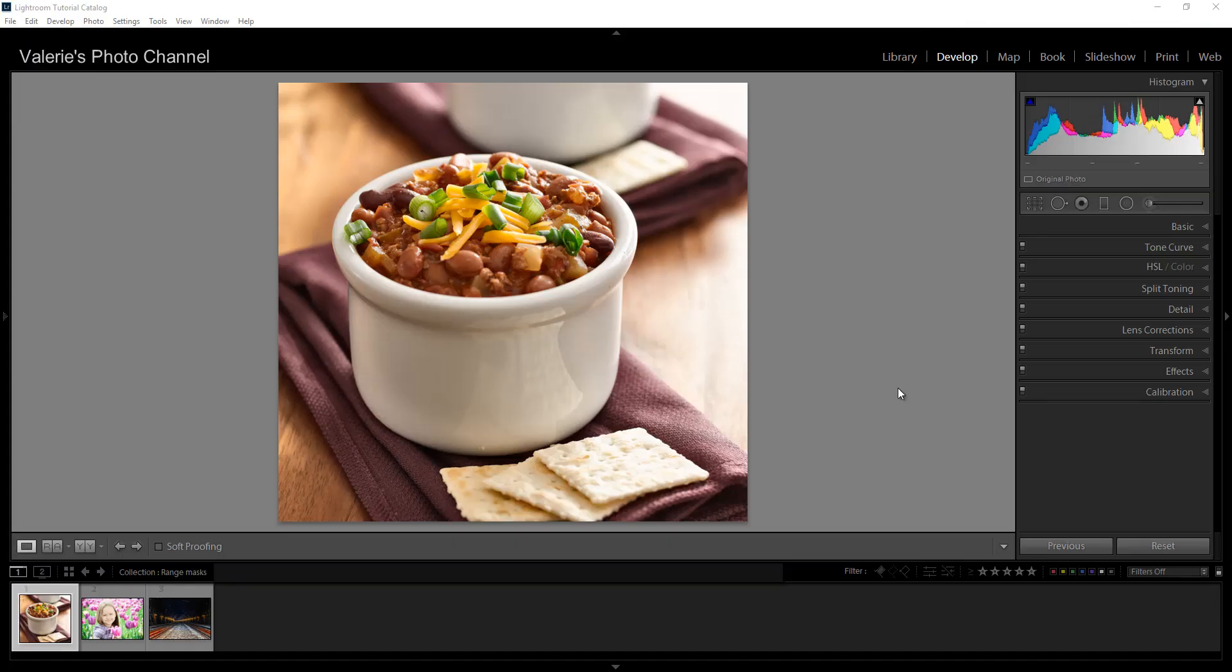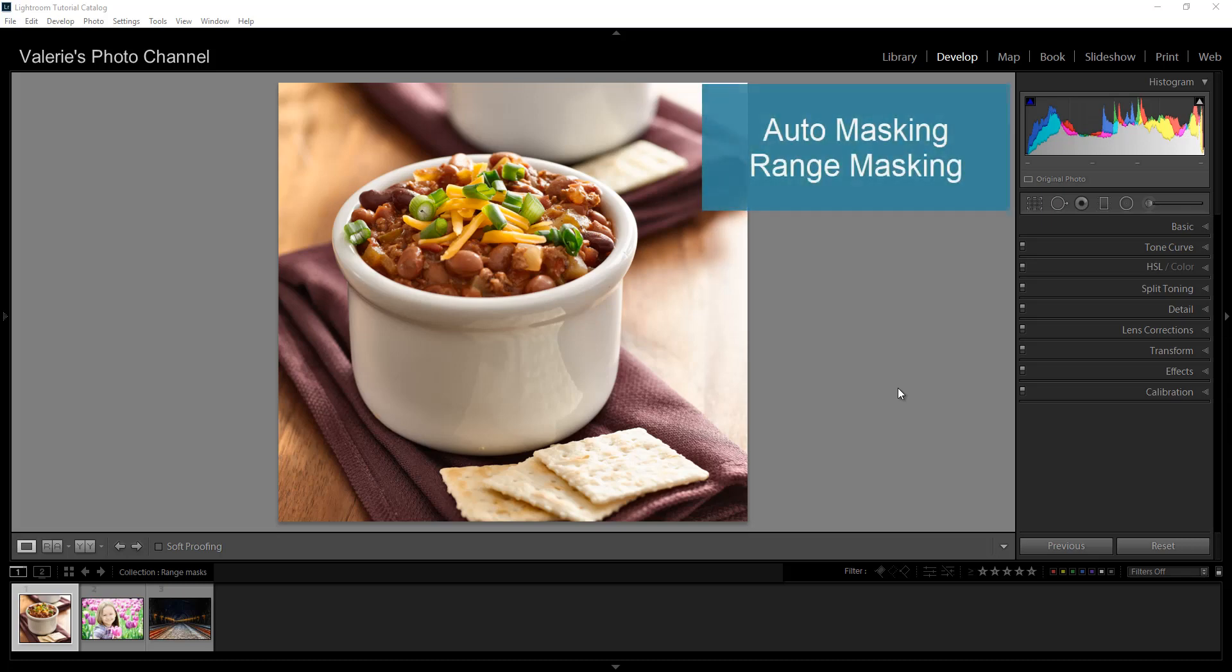Hi, I'm Valerie from Valerie's Photo Channel with a new Lightroom Classic tutorial on masking. I'll cover auto masking and range masking.